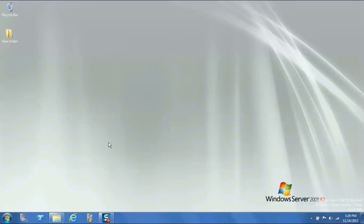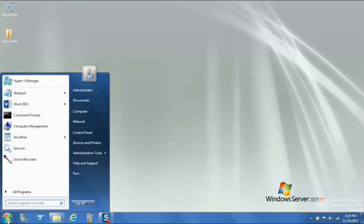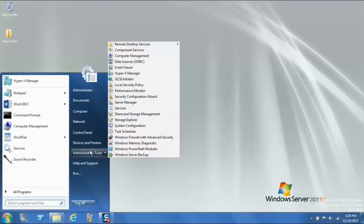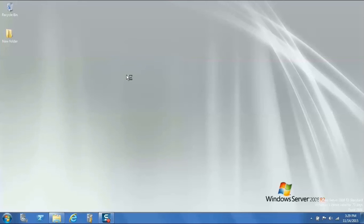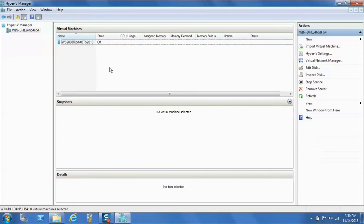Once the extraction is done, if you are not already logged into your Windows Server 2008 R2 machine, please log in. Open Hyper-V Manager by clicking Start, pointing to Administrative Tools, and then clicking Hyper-V Manager. Hyper-V is now opened. From the Action pane, click Import Virtual Machine, which is located on the right-hand side bar in the Hyper-V Manager.